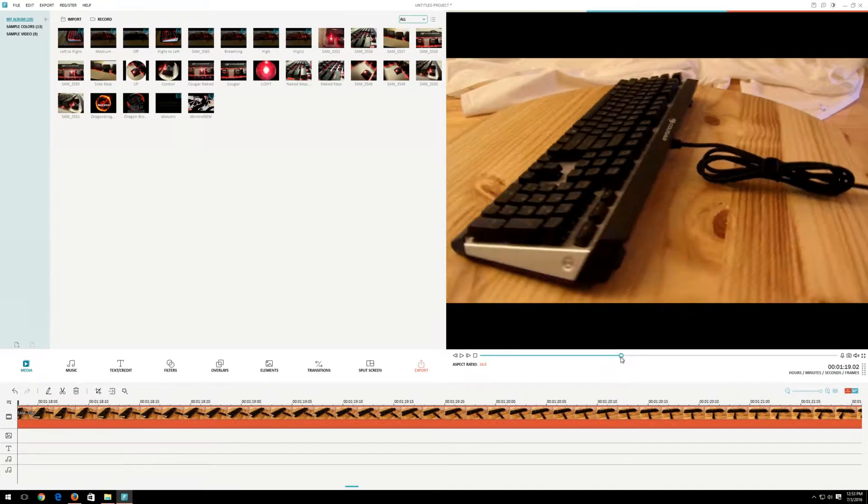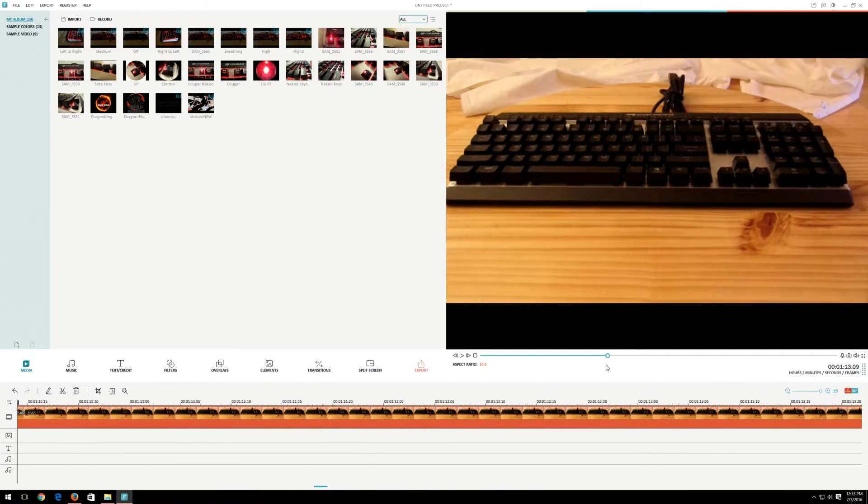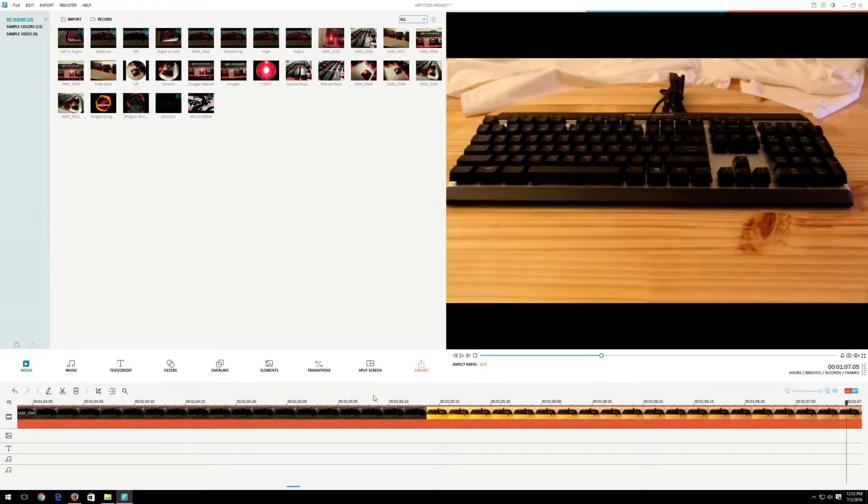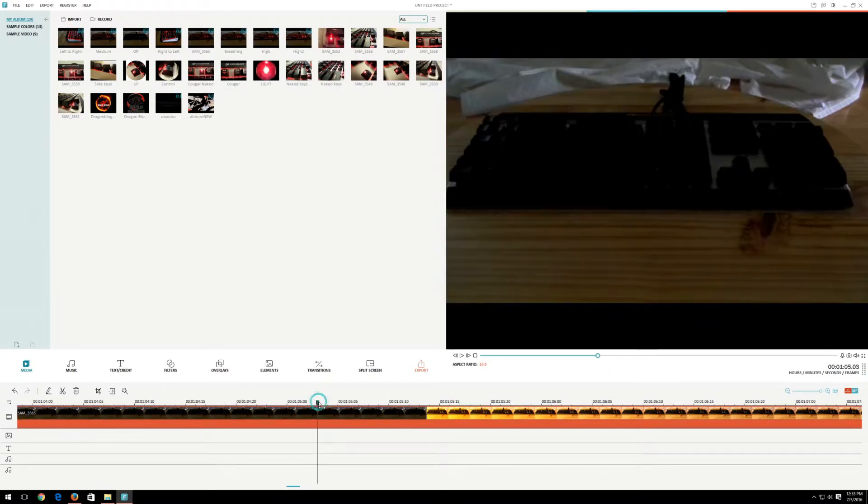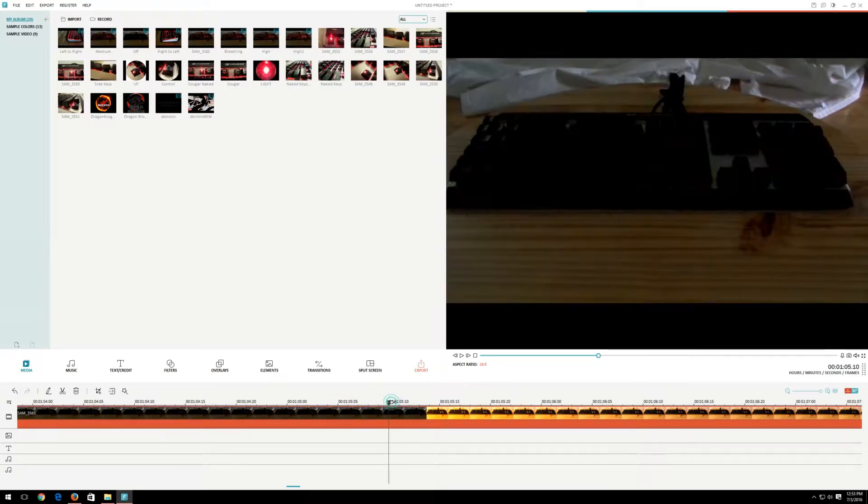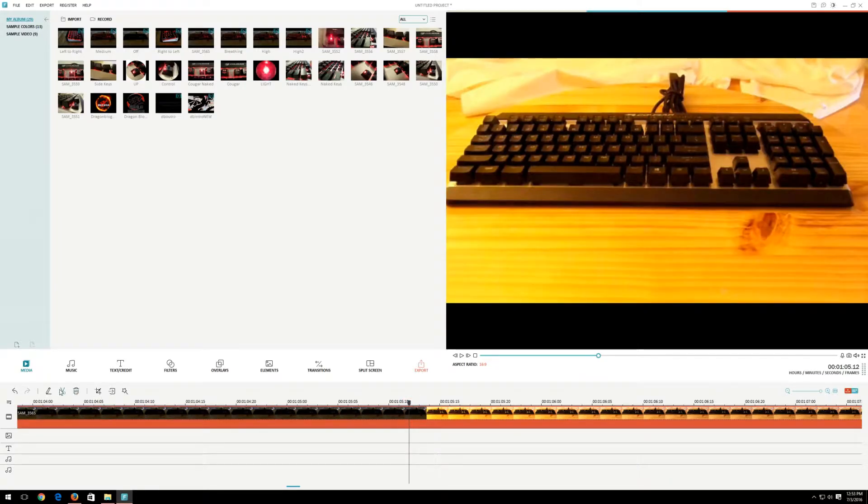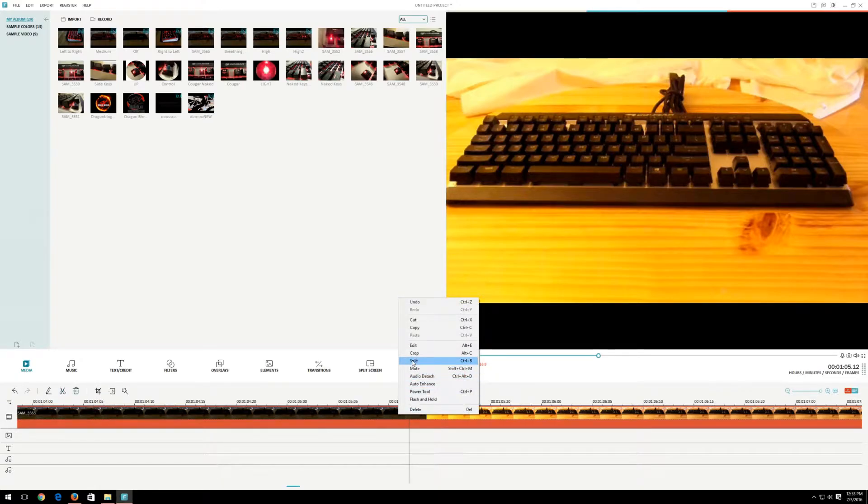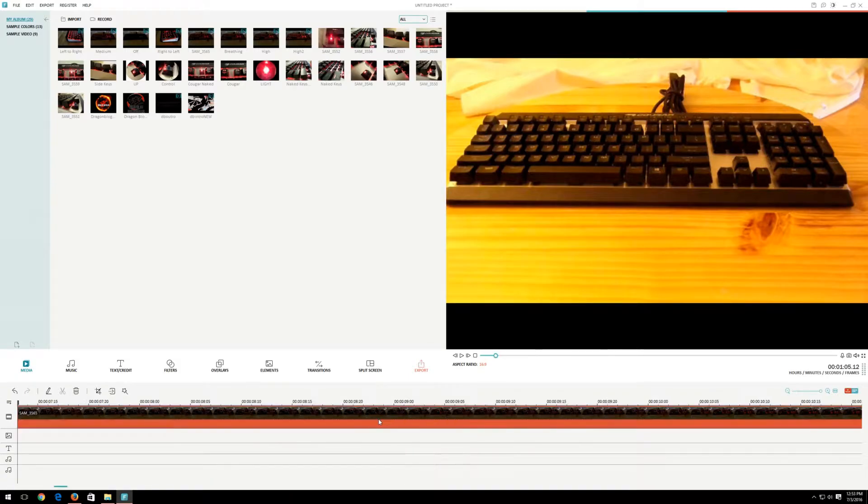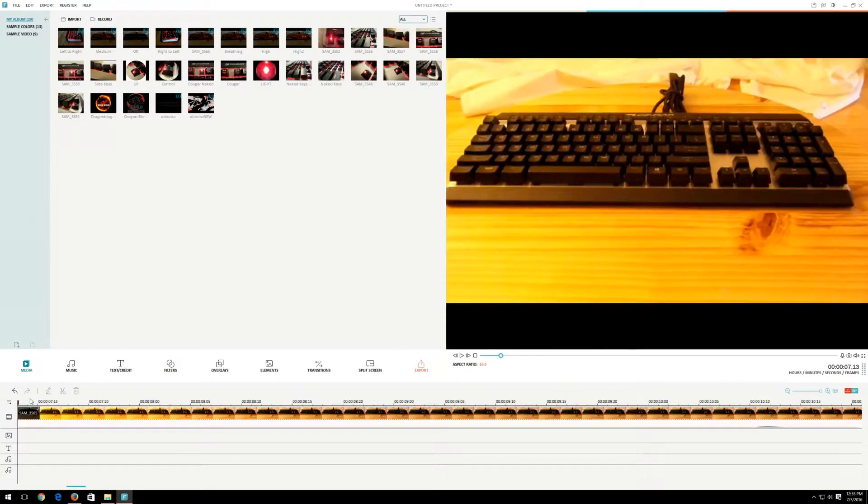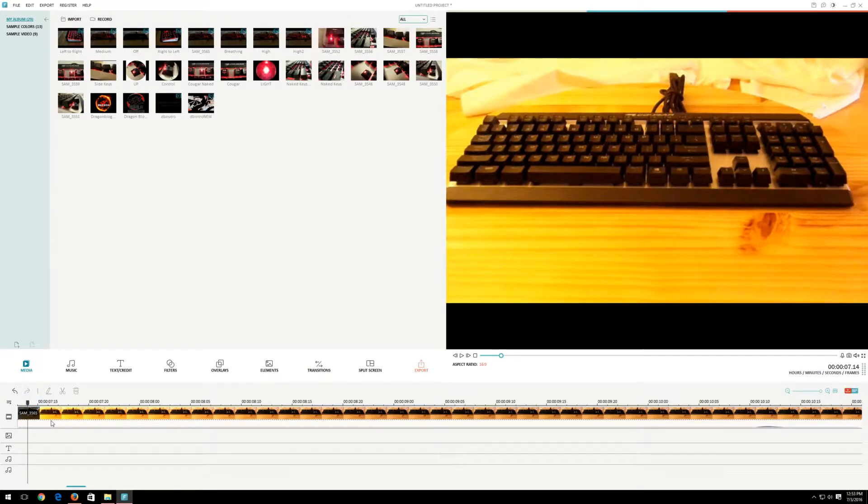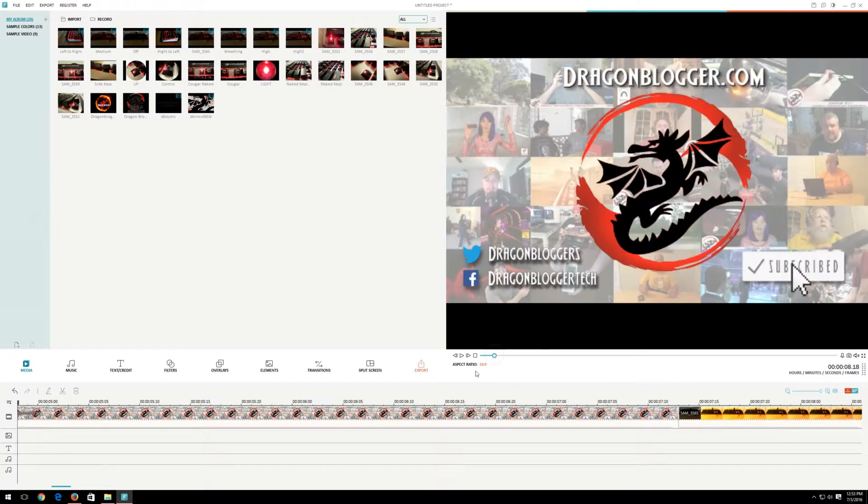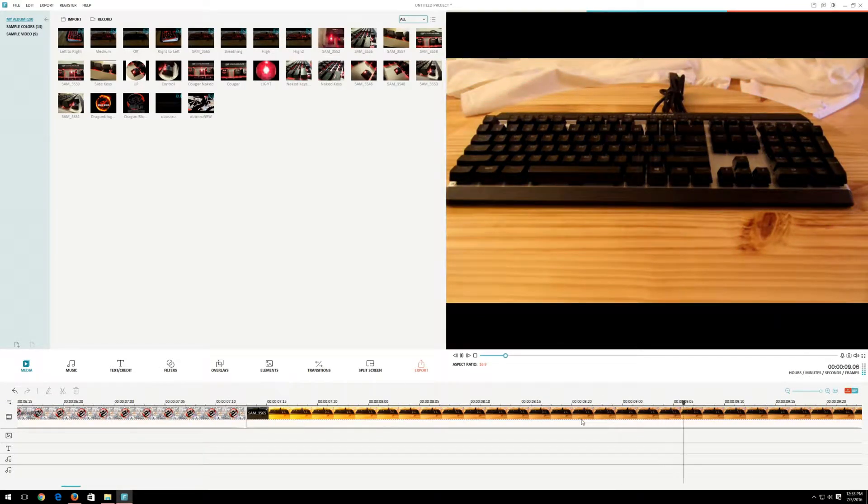Wow, it was really far off. Now, I don't want the dark part, so I'll right click on the timeline and click split. Then I'll right click on the space I don't want and click delete. So now, when it's done with Dragonblogger, it goes straight into there.